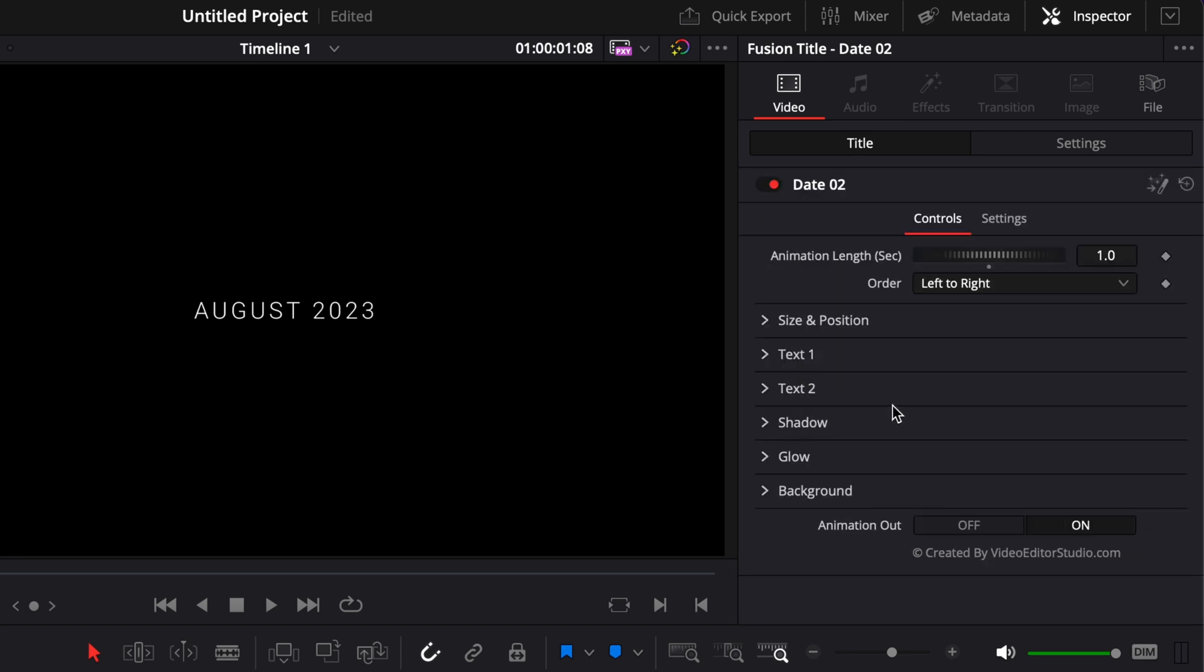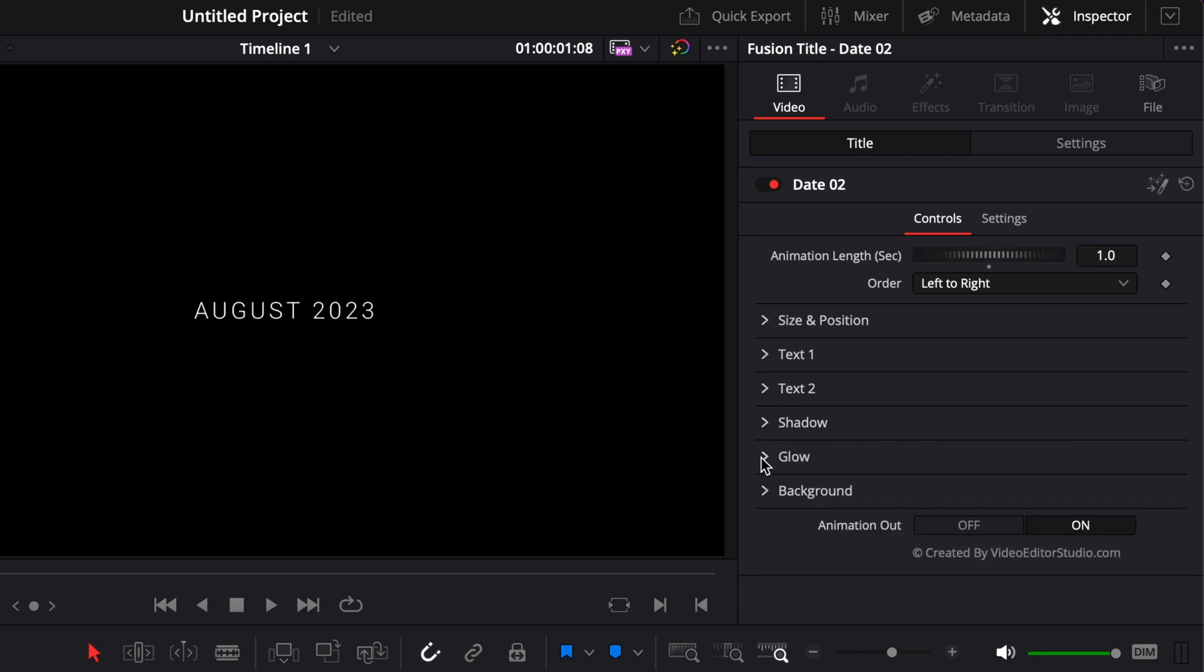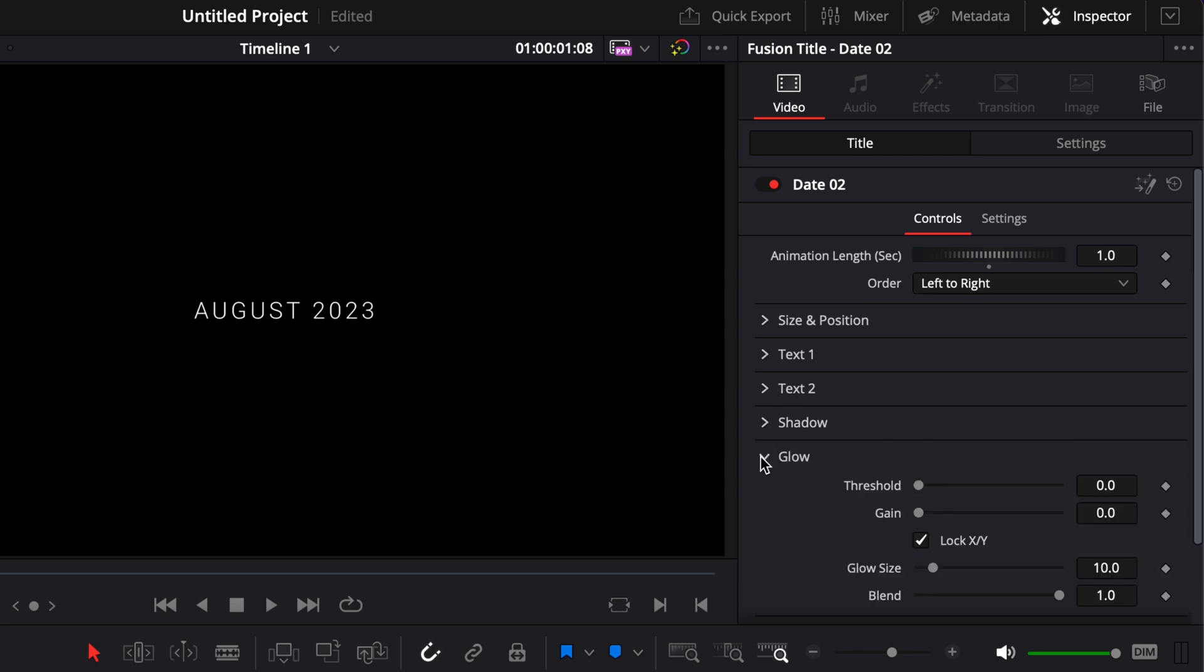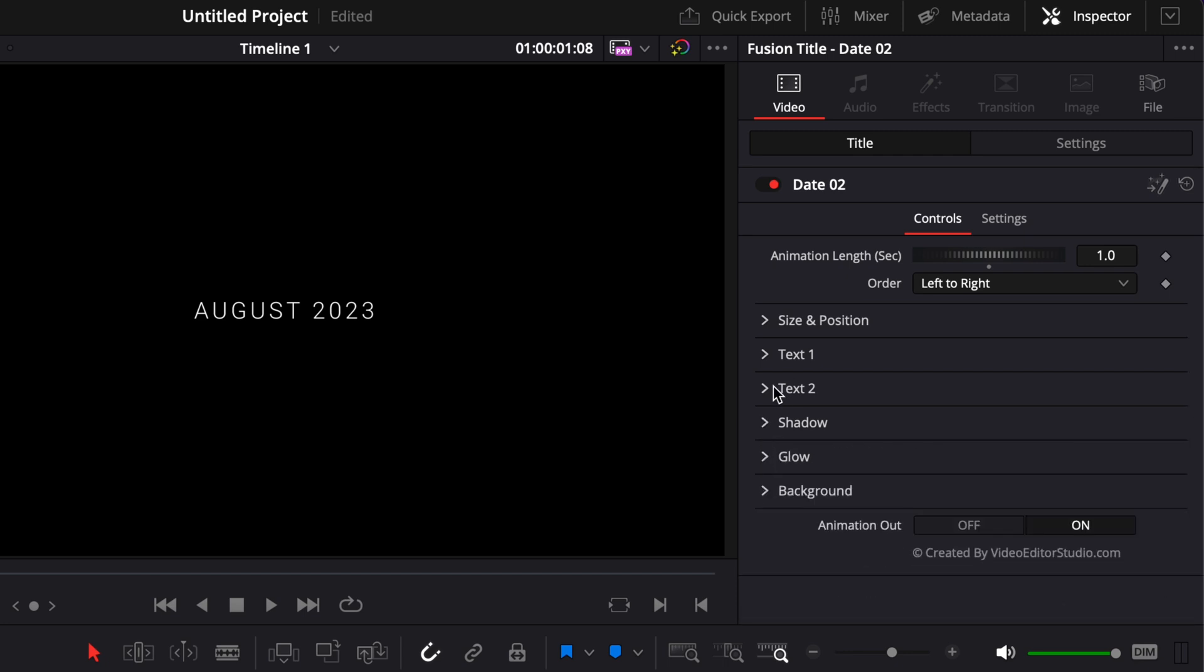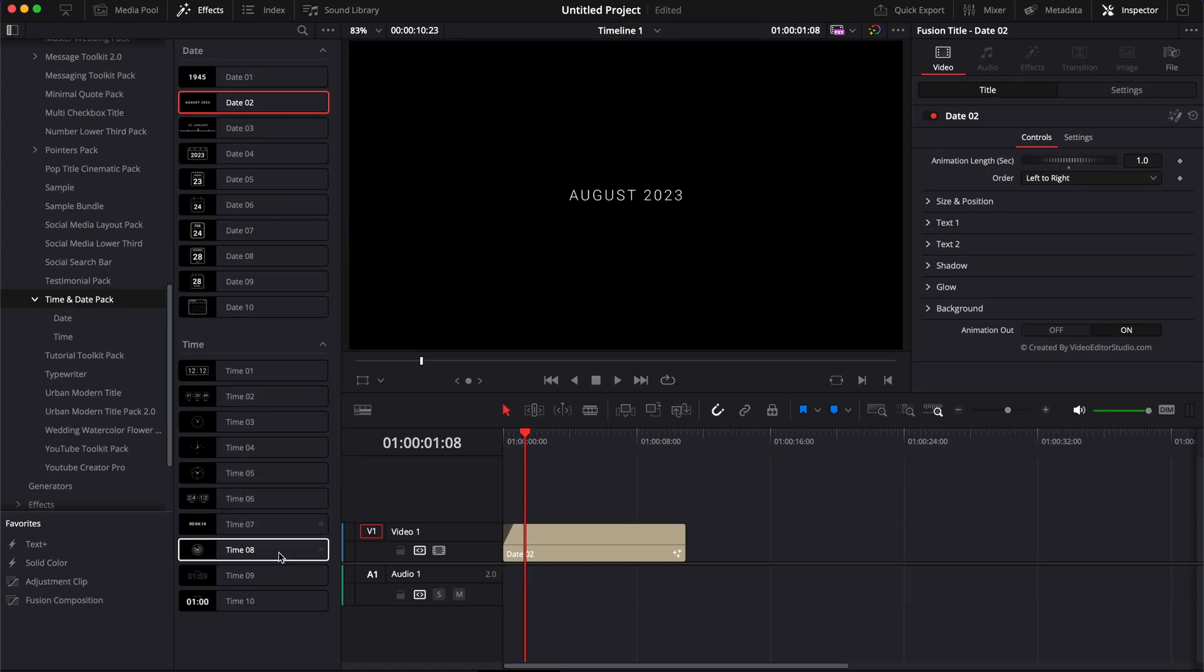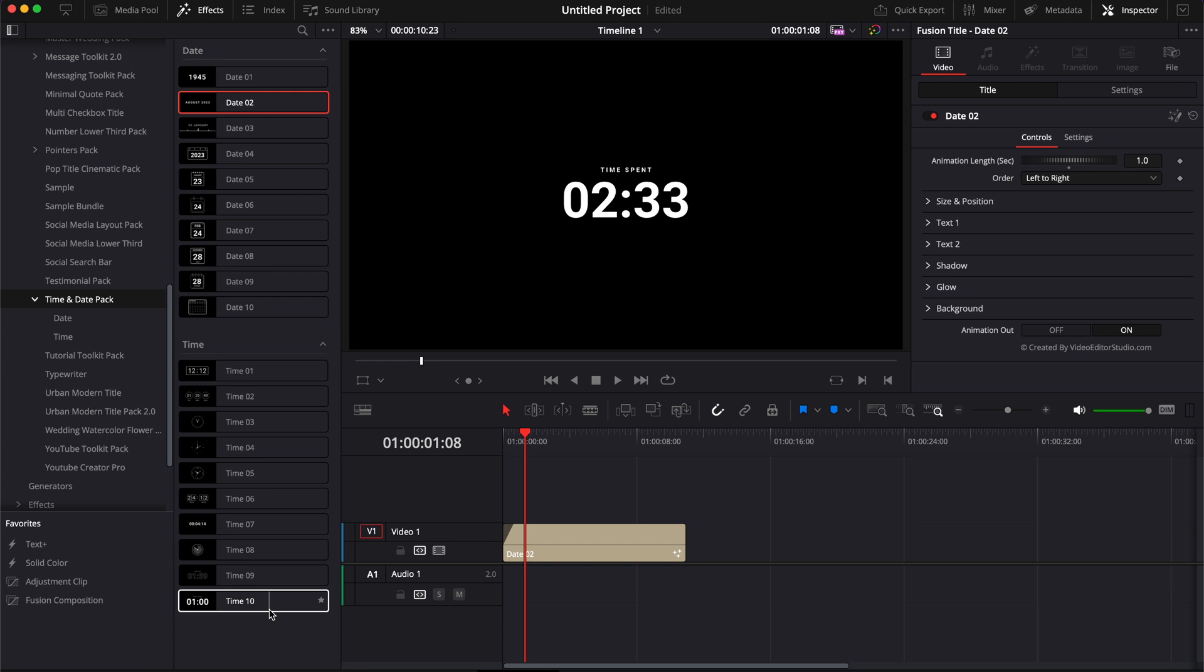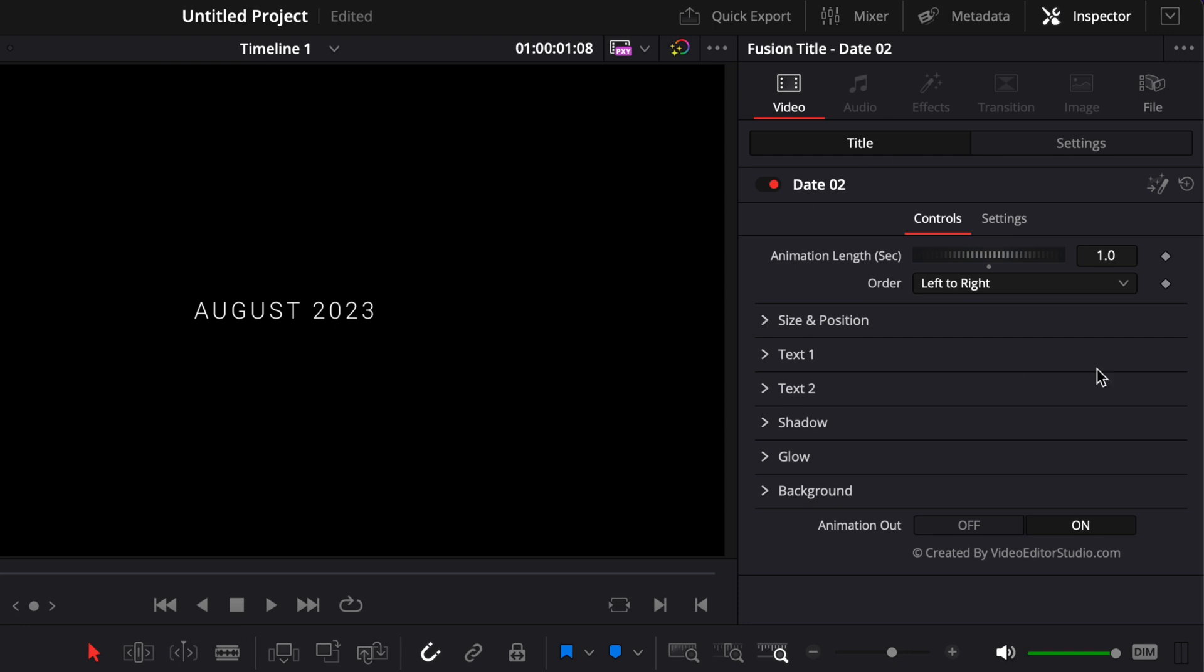And as usual, with any of our titles, you have control over the shadow, the glow and the background. So I'm not going to spend too much time on those parameters because they are pretty much the same for every title within this pack and with any of our packs. Most of the specific setting adjustments to a title will always be here at the top.